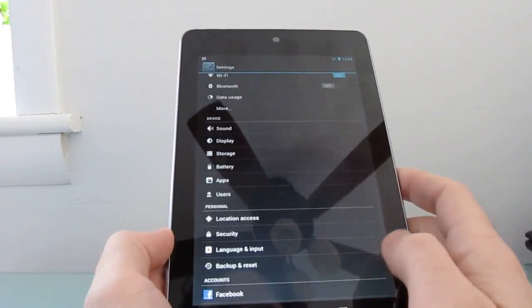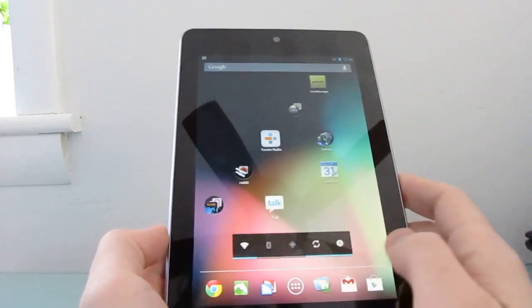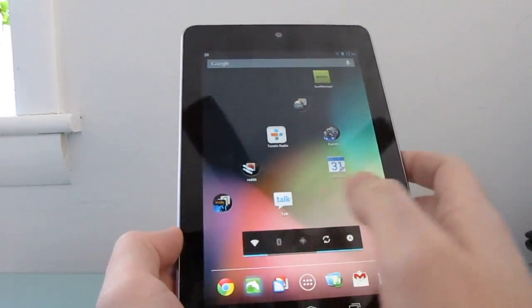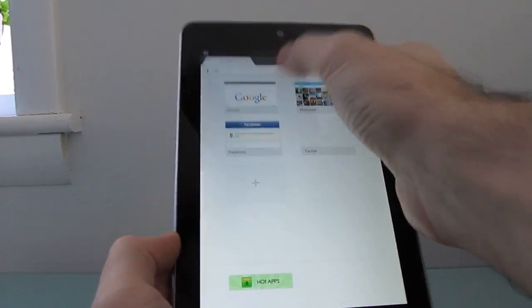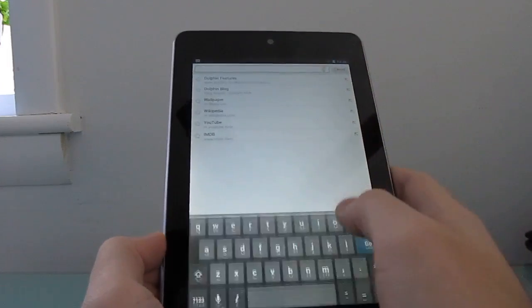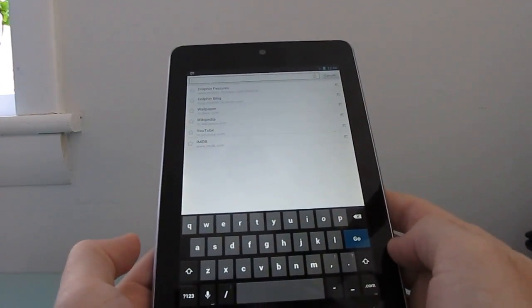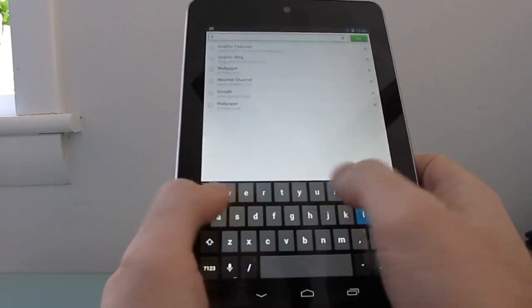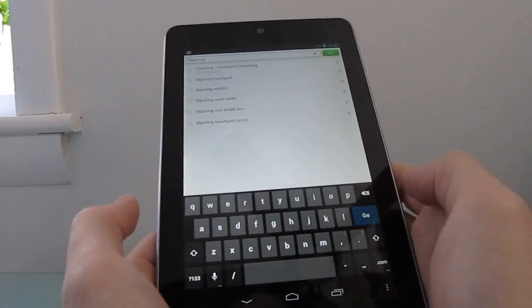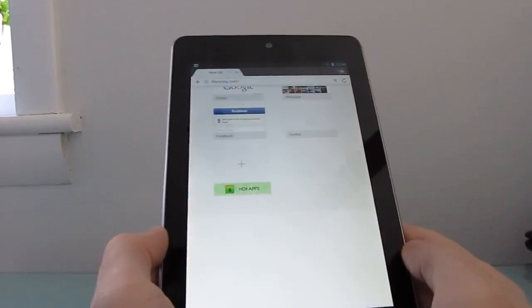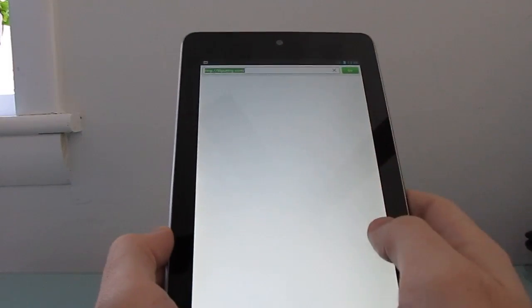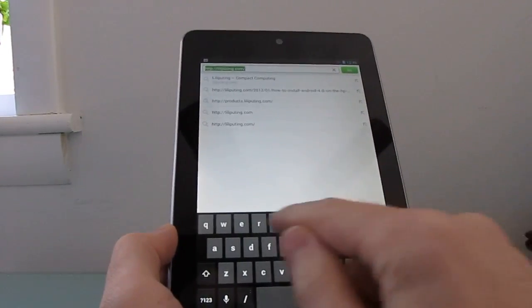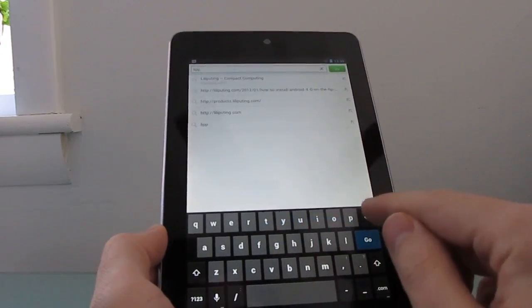And I guess the other big change here from Android 4.1 is an improved keyboard, which I will show you by firing up a web browser just so I can get a text box here. So the keyboard doesn't look too different at first glance. You can type Lilliputin the way that you normally would and load a web page.